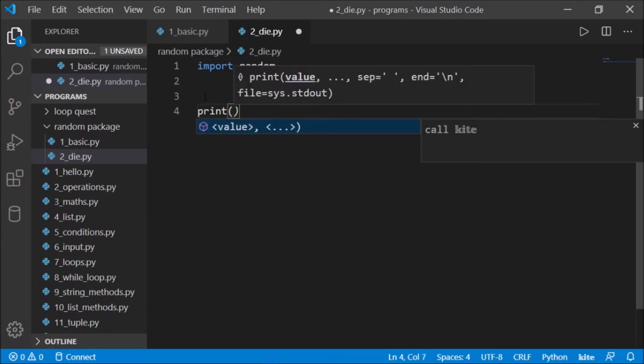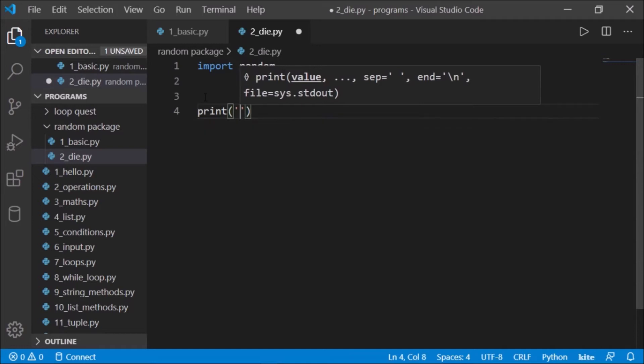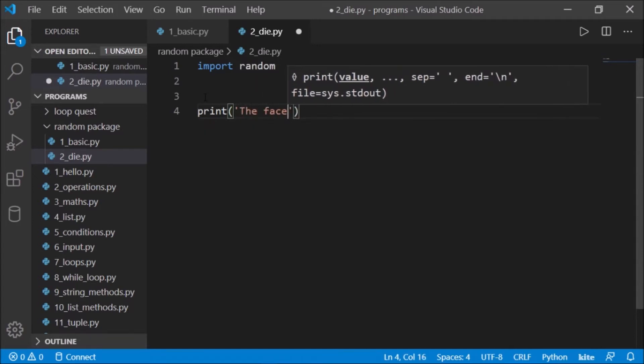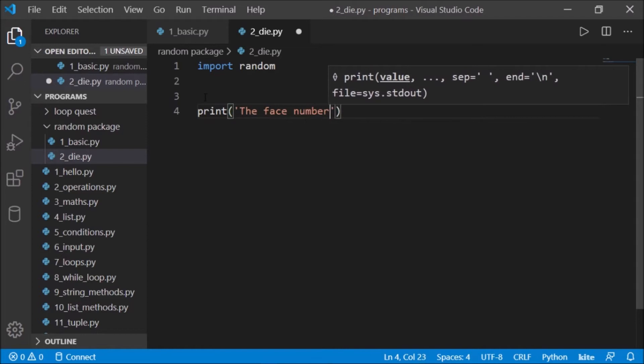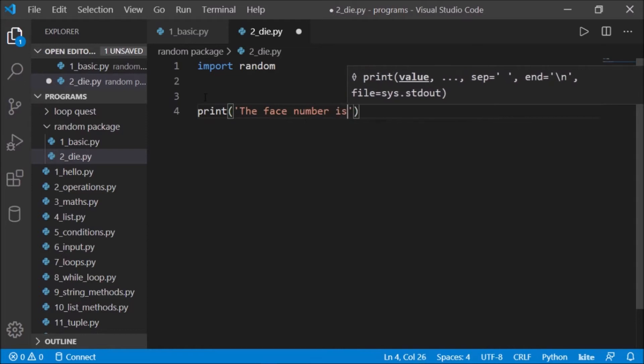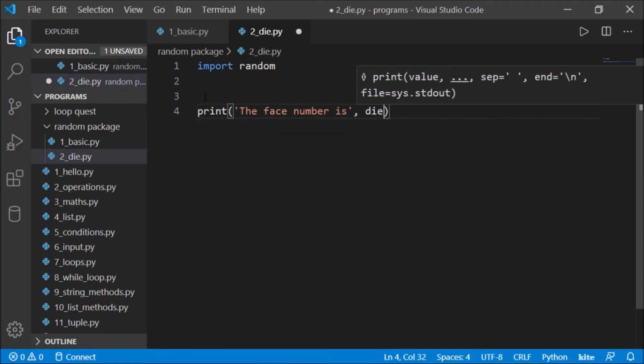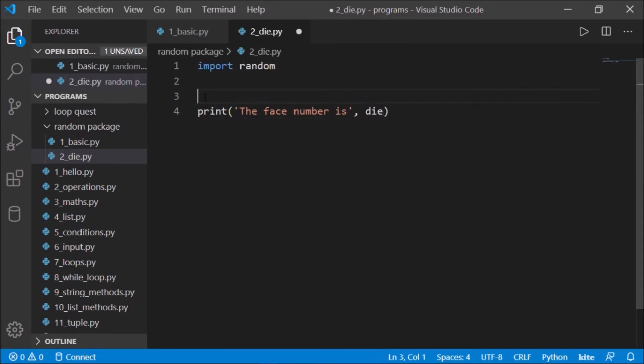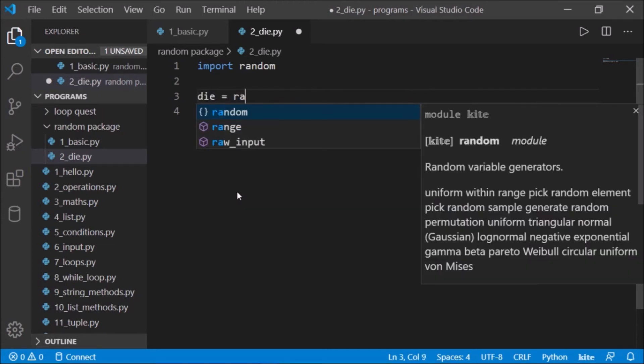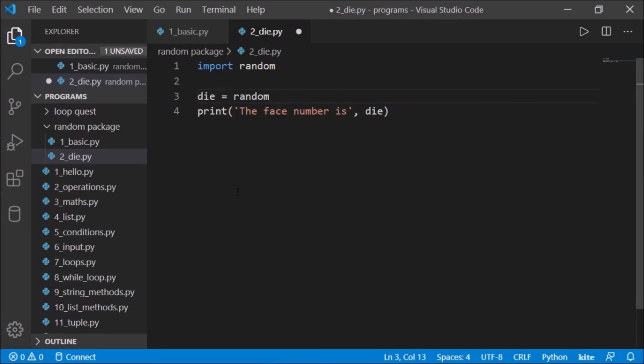What we want is to print the die face numbers that will appear on the die. Okay, so what we could do is very simply write die and import this package.